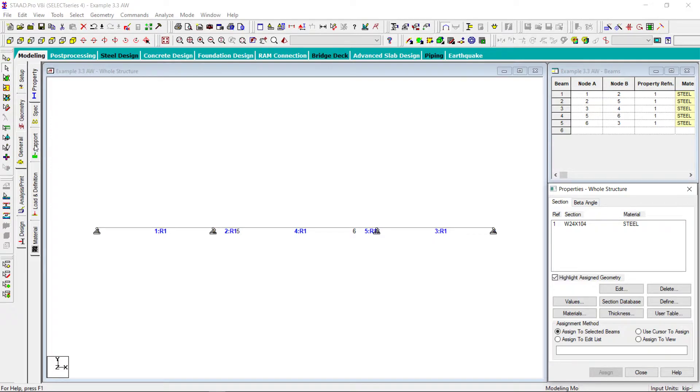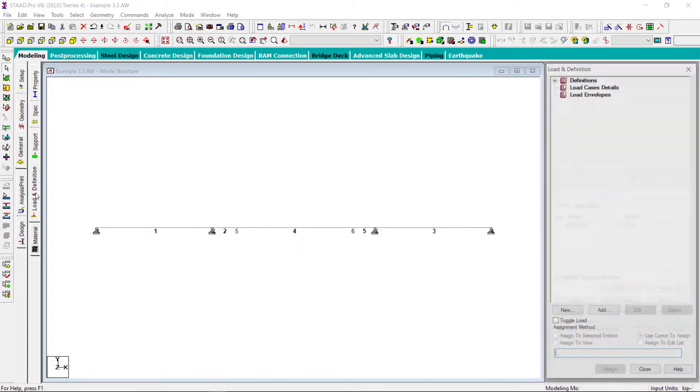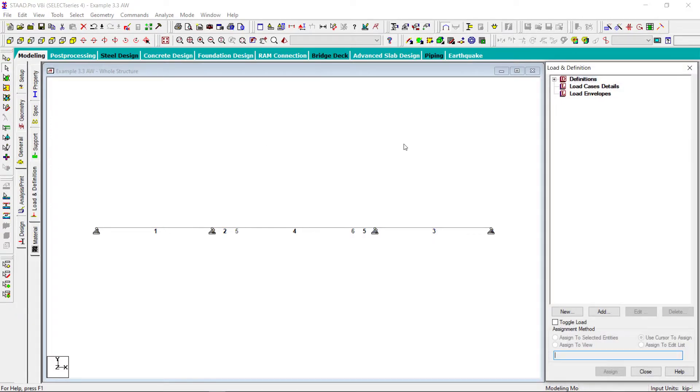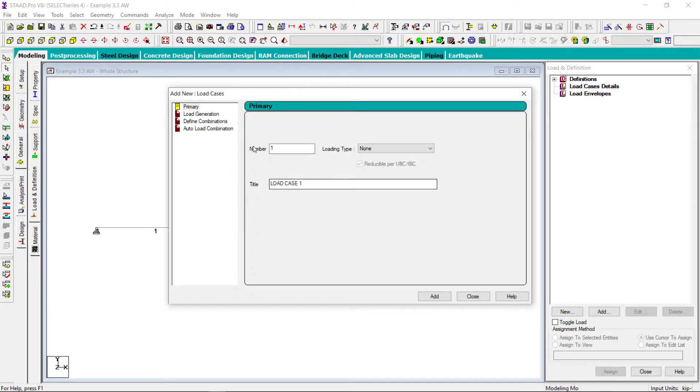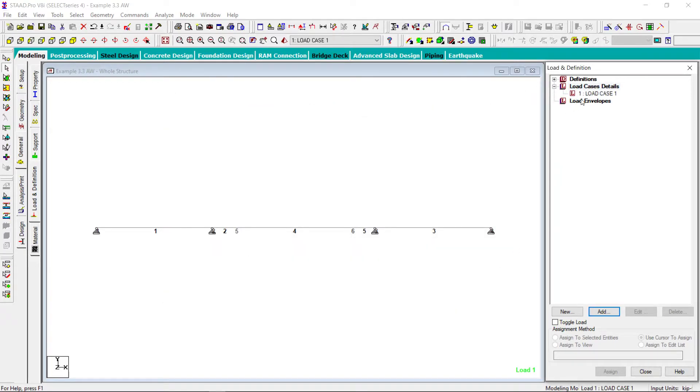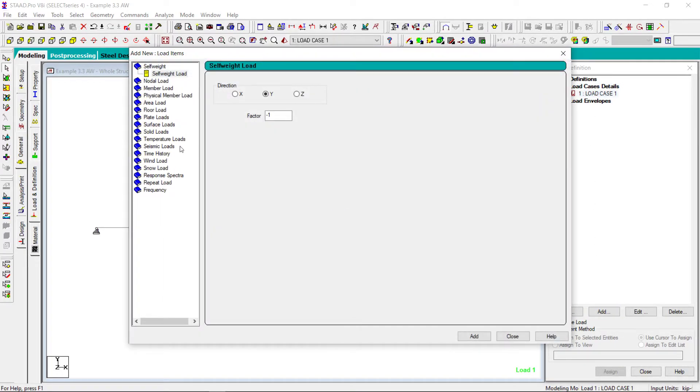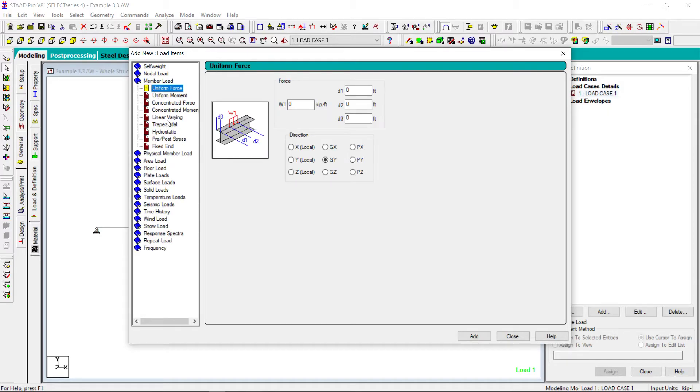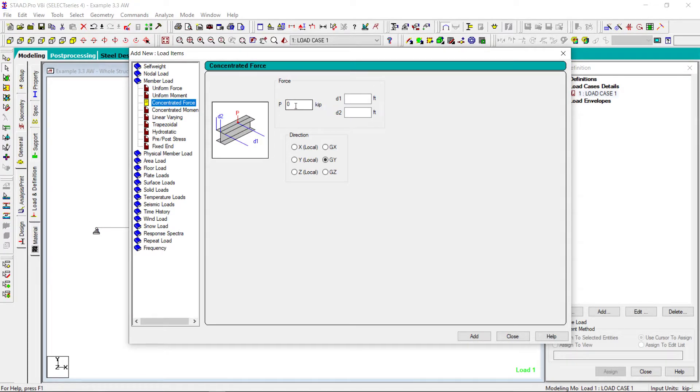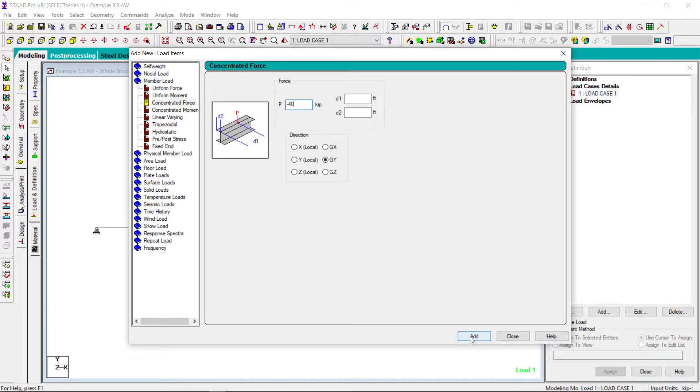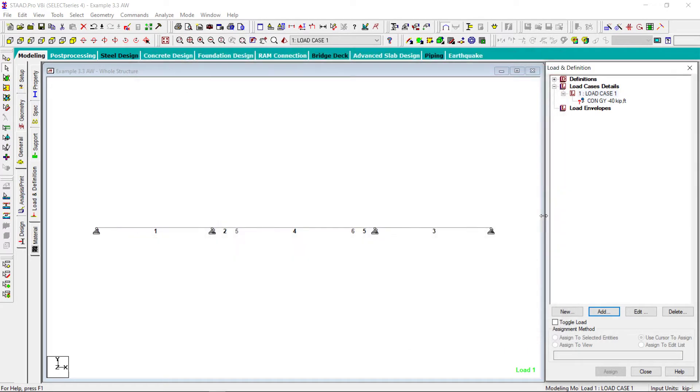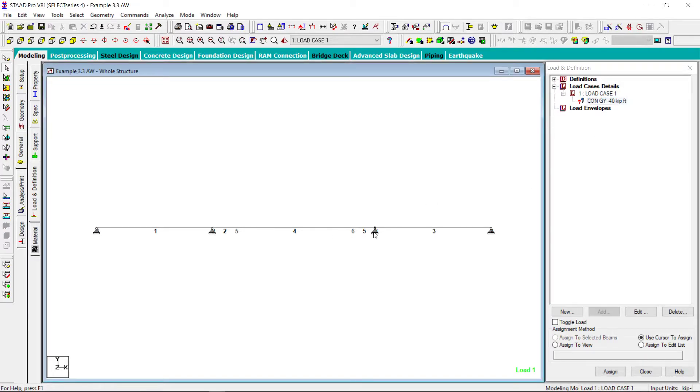Now I have to define the loads. Very simple loads. Add load case, load case number one, okay. And I have to define simply the member load, concentrated force that is minus 40 kip. That will be middle of this span. Let me assign this load to these members.